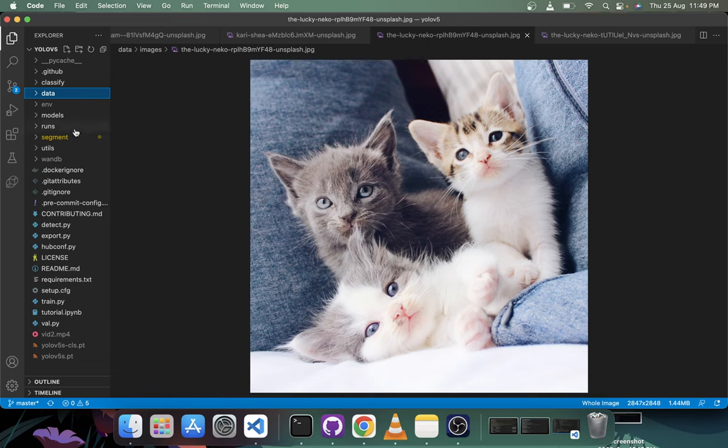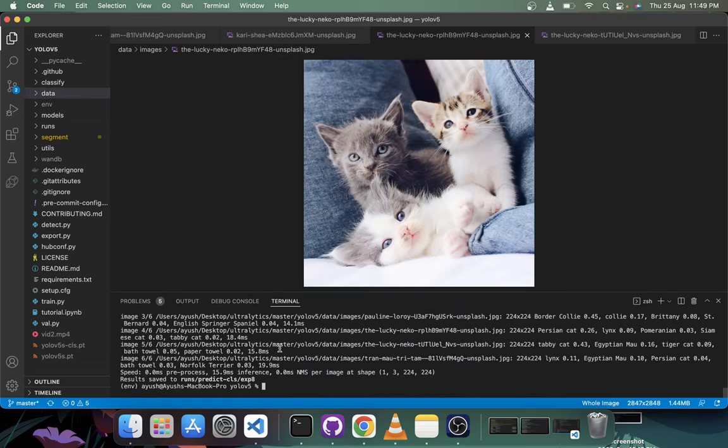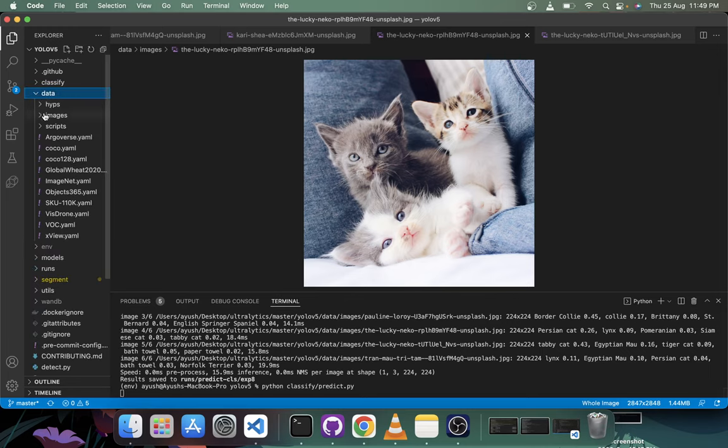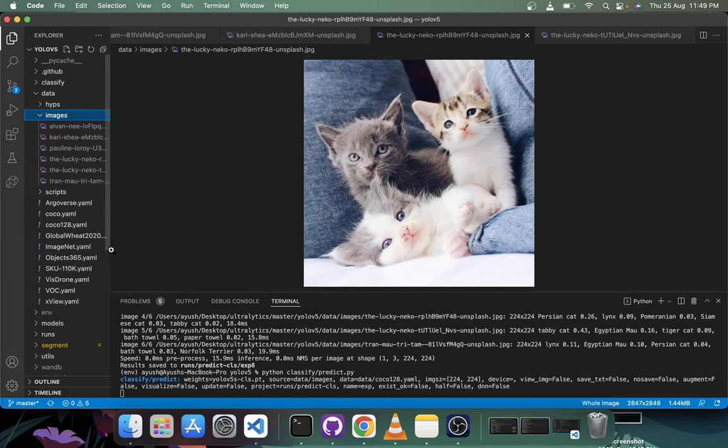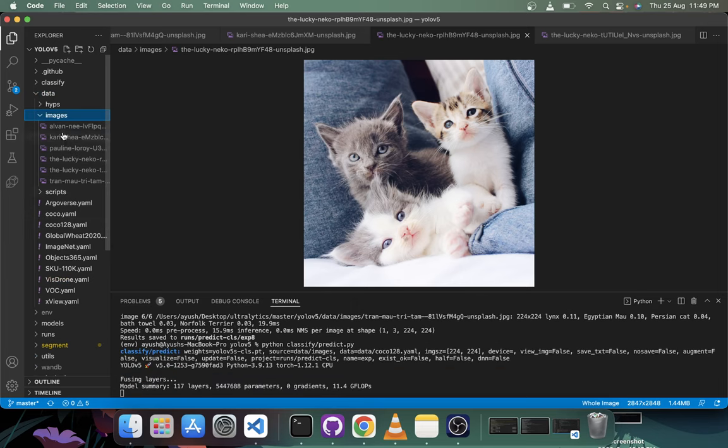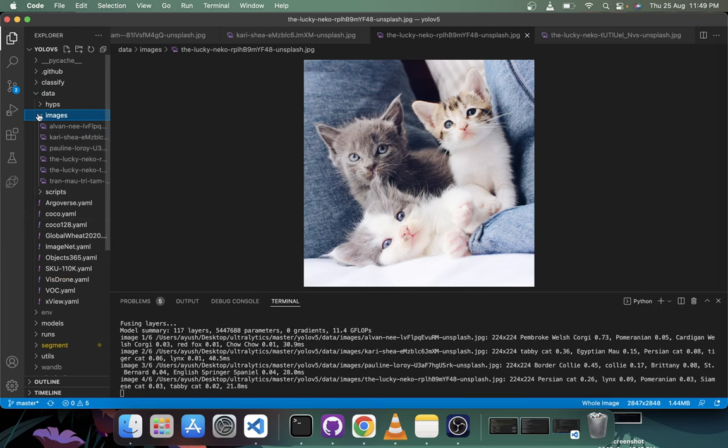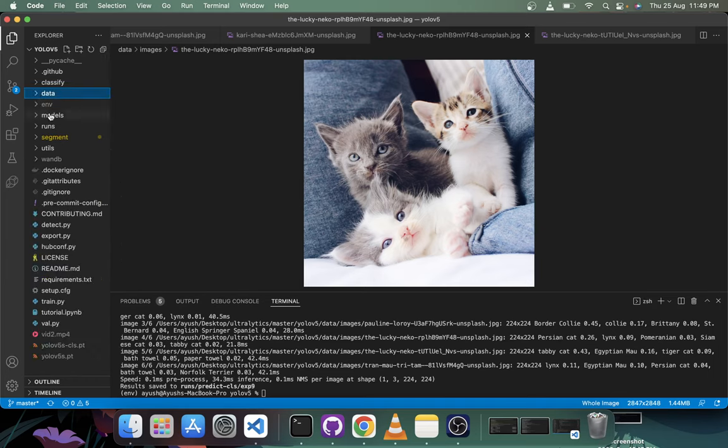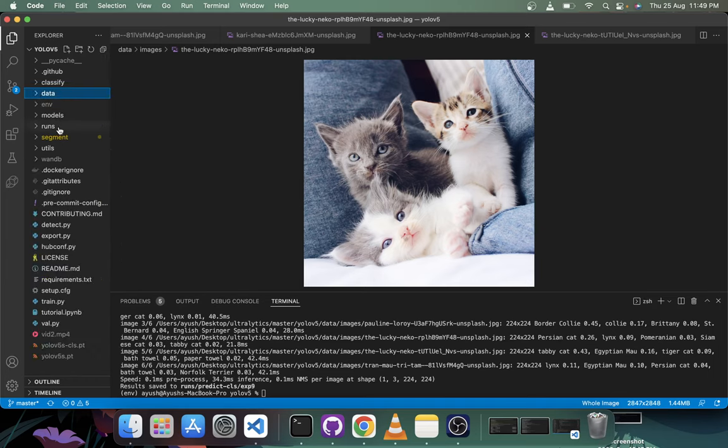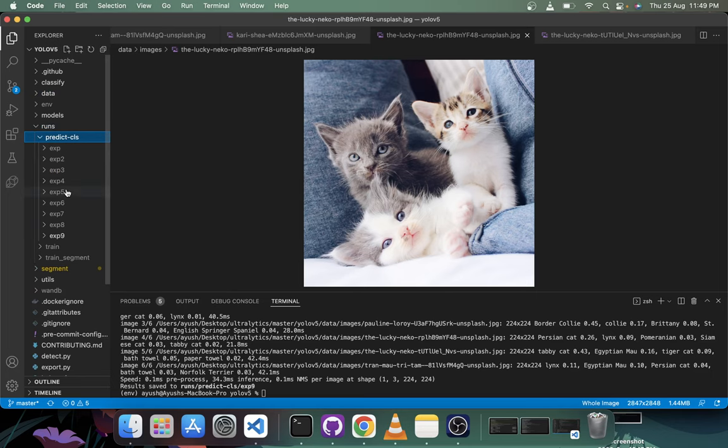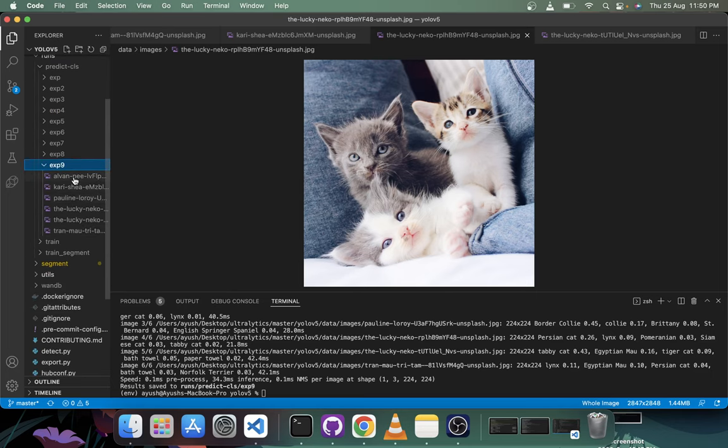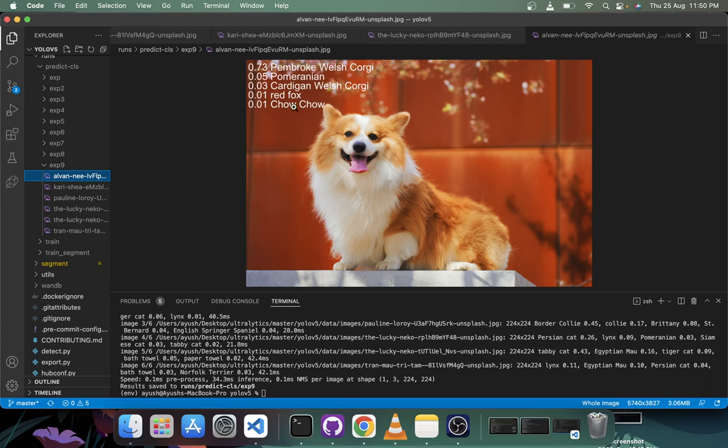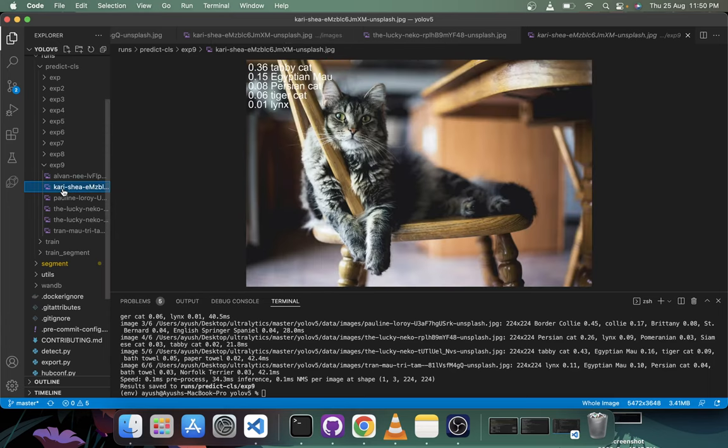I am in my master branch. I will just run python classify/predict.py and let it use the default S or N model and I have some data here in images. So let's see how many of these images get classified. I just come down to my runs/predict/classification ninth experiment and let's see. Here I have, it's some Corgi maybe - I'm not an expert but yeah, it does a pretty good job.